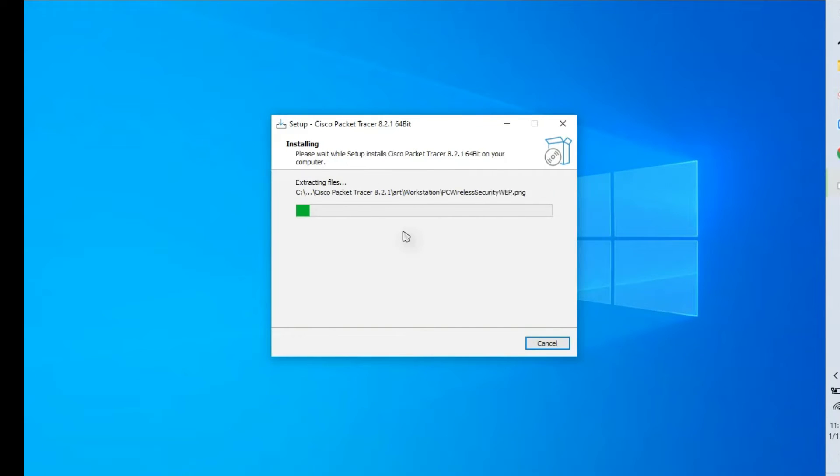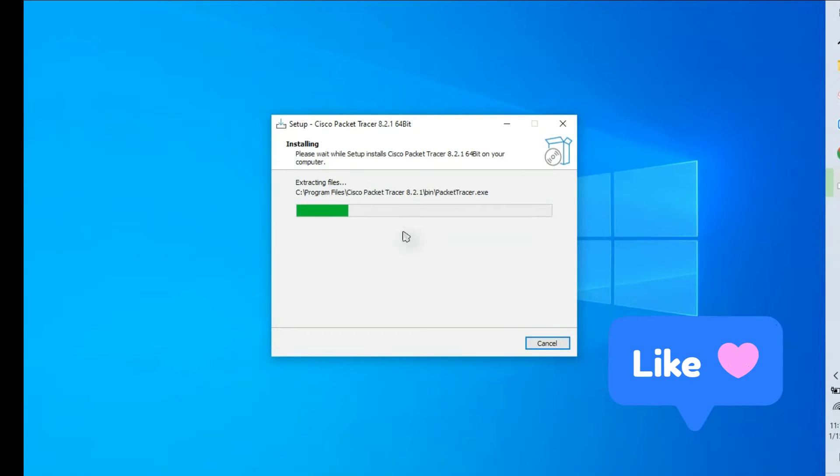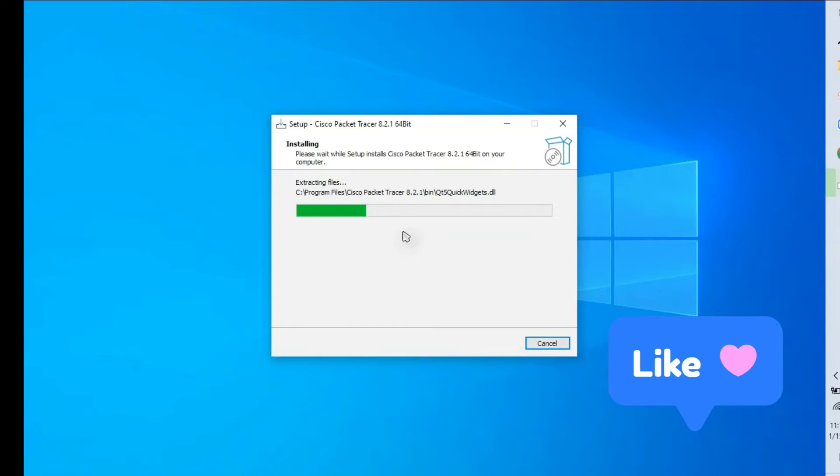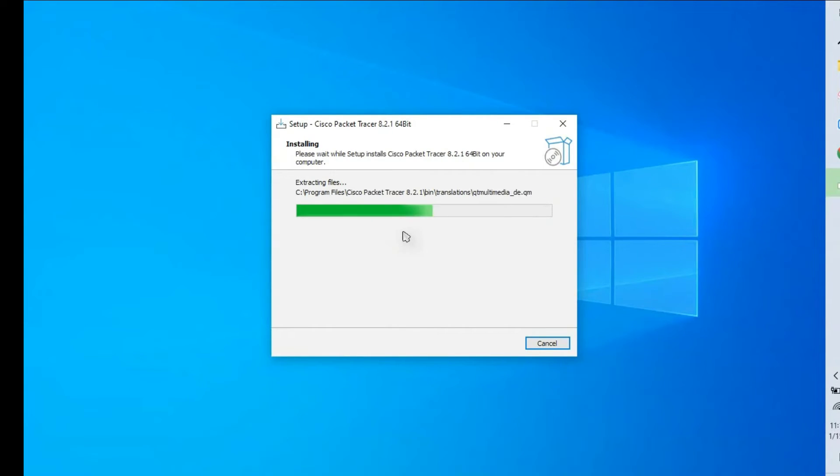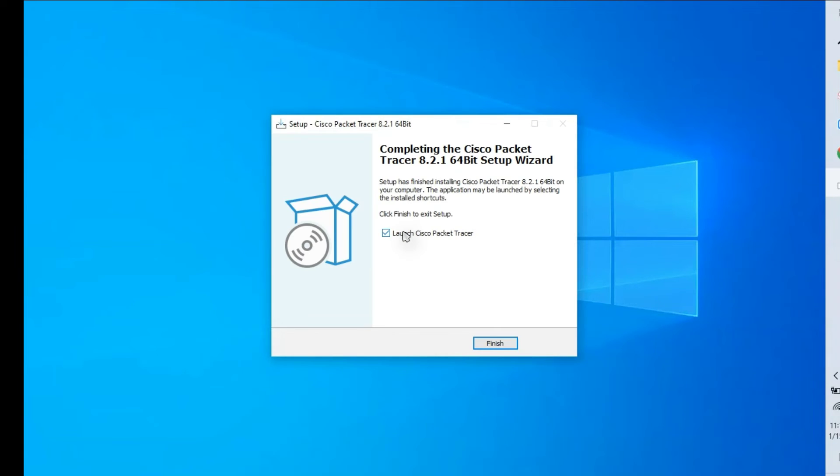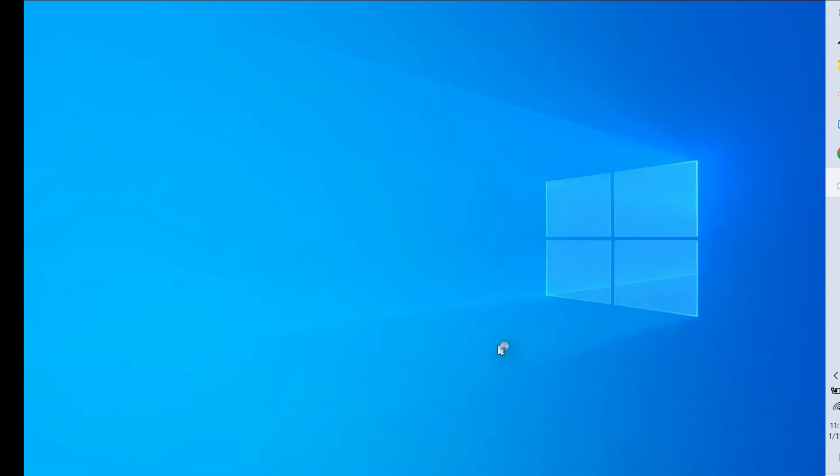We have few steps to complete, then after that we are good to use the Cisco Packet Tracer. Installation is done. Just launch Cisco Packet Tracer, click finish. Cisco Packet Tracer will launch automatically.